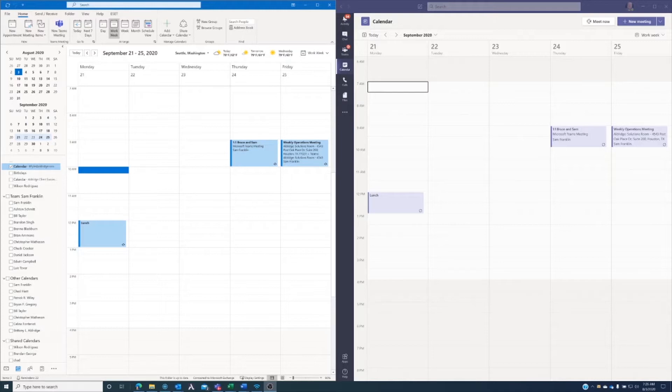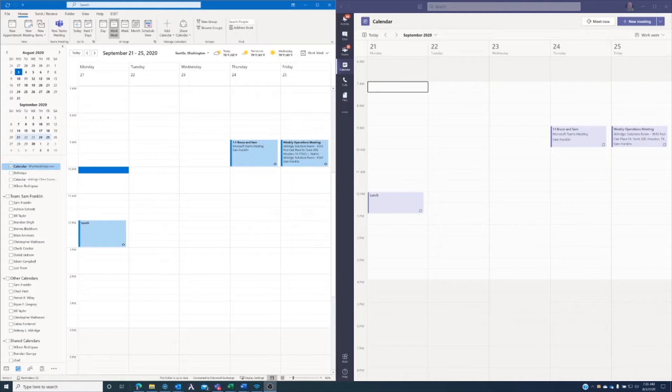Also, when you're scheduling meetings in Microsoft Outlook, it's really easy to set up a Teams meeting for that meeting. So let's go ahead and look at how we might do that.